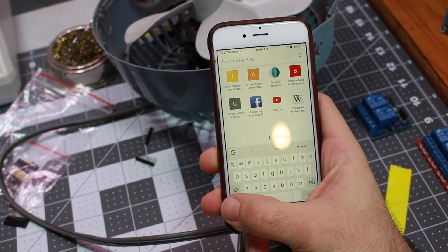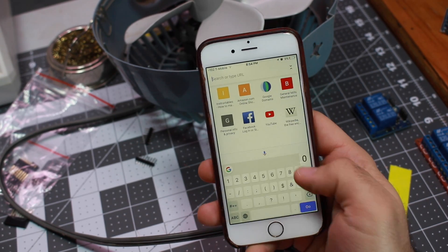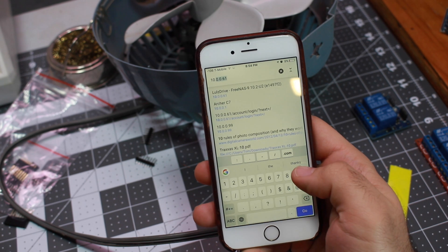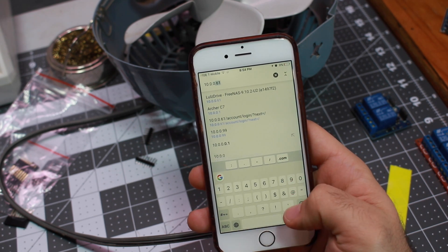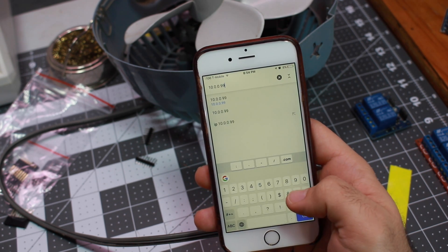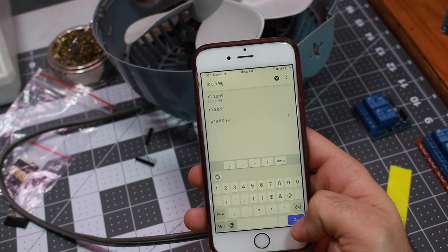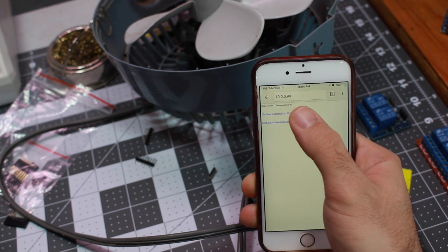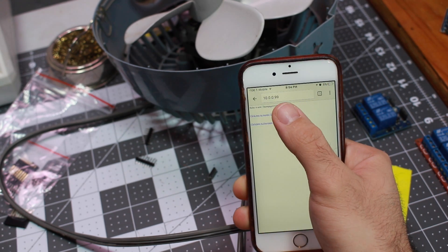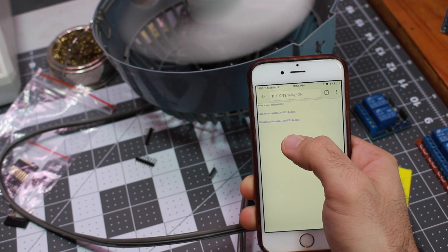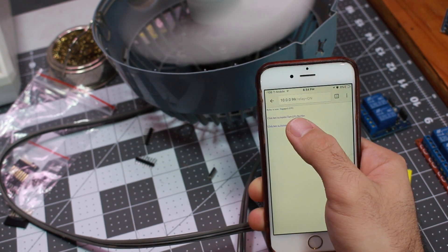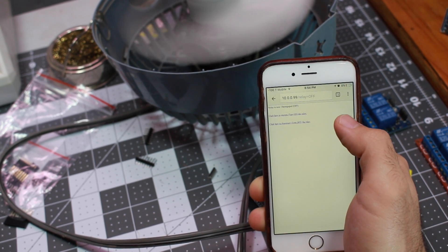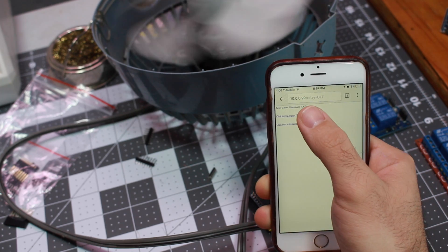The code that we wrote was very simple and will only work if you're on your own Wi-Fi network. It works even from your smartphone. If you type in the IP address, in my case it's 10.0.0.99. When we click on, it turns the fan on. When we click off, it turns the fan off and back on. I had a lot of fun with that.